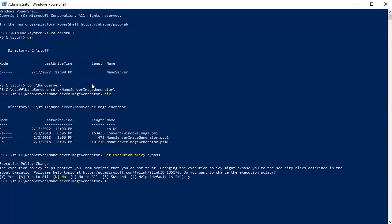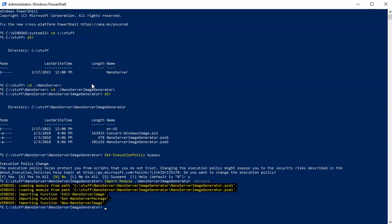Next I'm going to import the NanoServerImageGenerator module using Import-Module, and I'll give it the -Verbose option so I can see it being imported. Once it's imported I can use the New-NanoServerImage command.